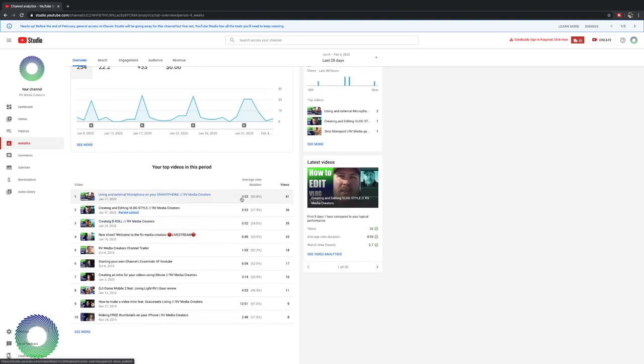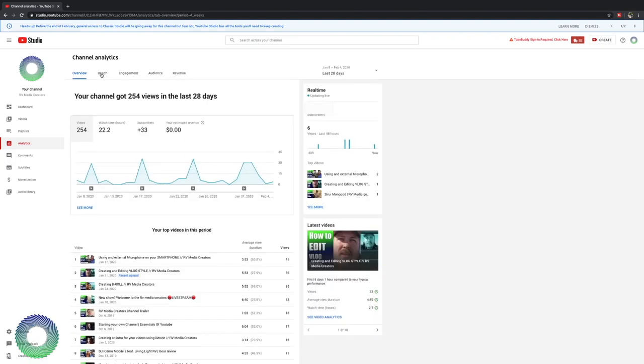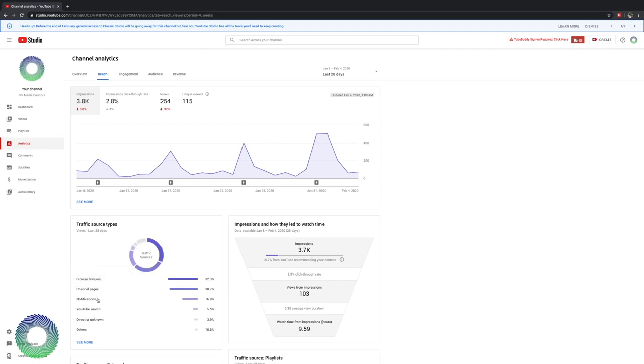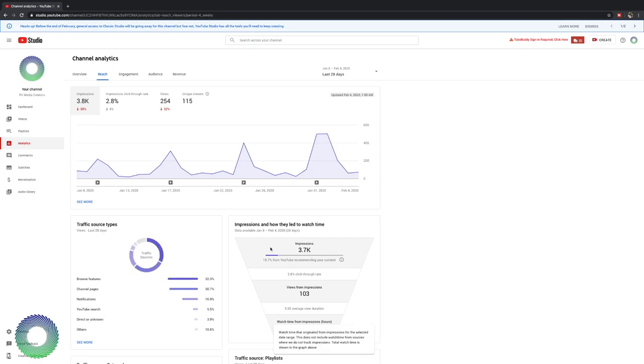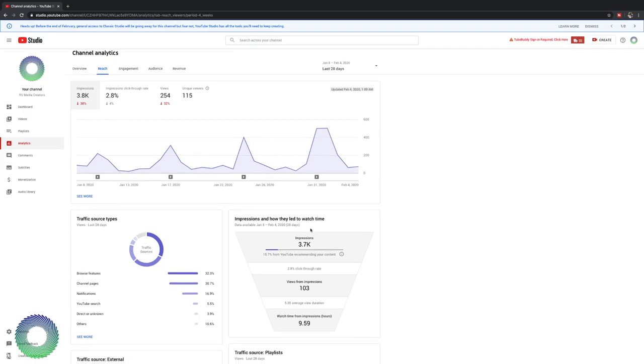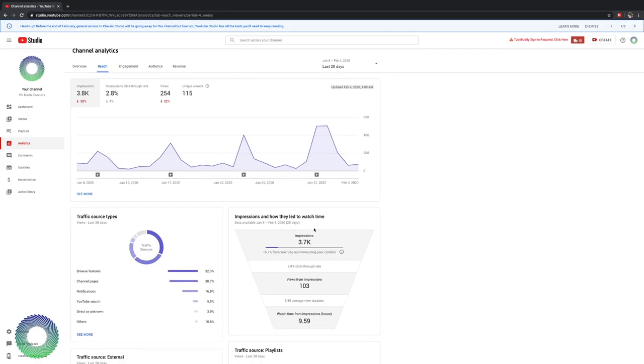One of the factors YouTube uses to determine if they're going to promote a video or not is how long does someone stay on that video? Let's head over to reach. Your reach is how are people finding your videos? You have browse features, channel pages, notifications, YouTube search, direct, unknown, and other.